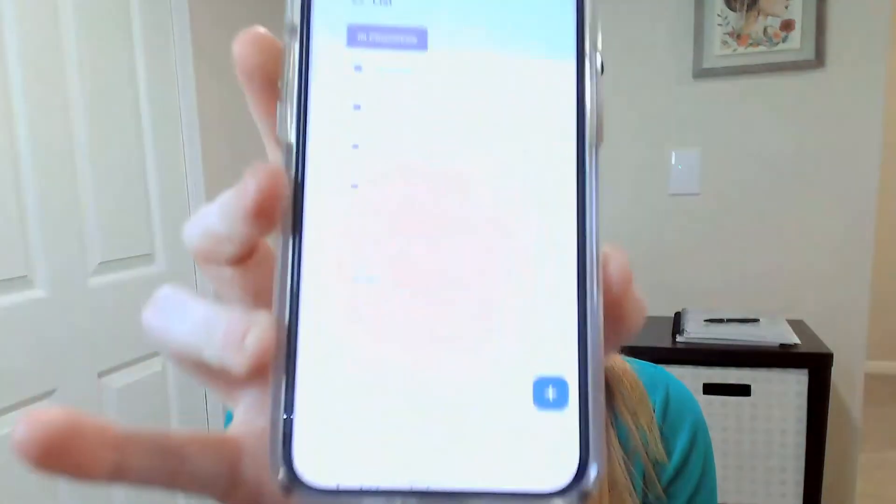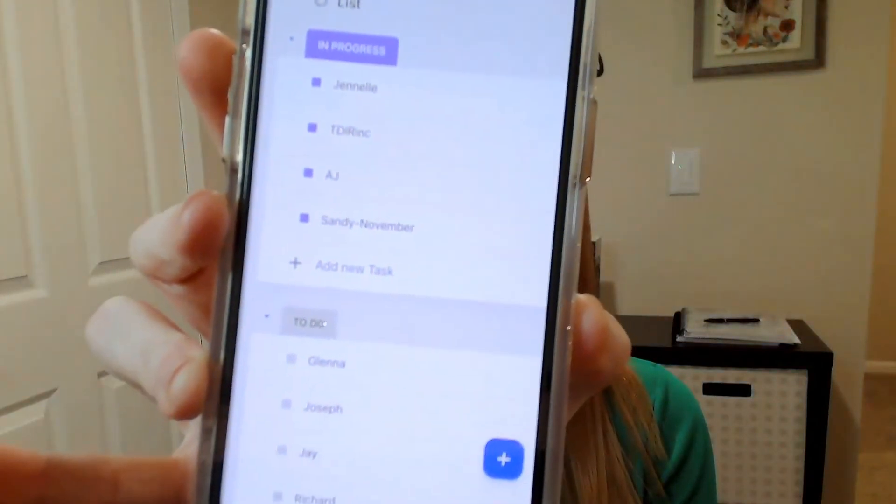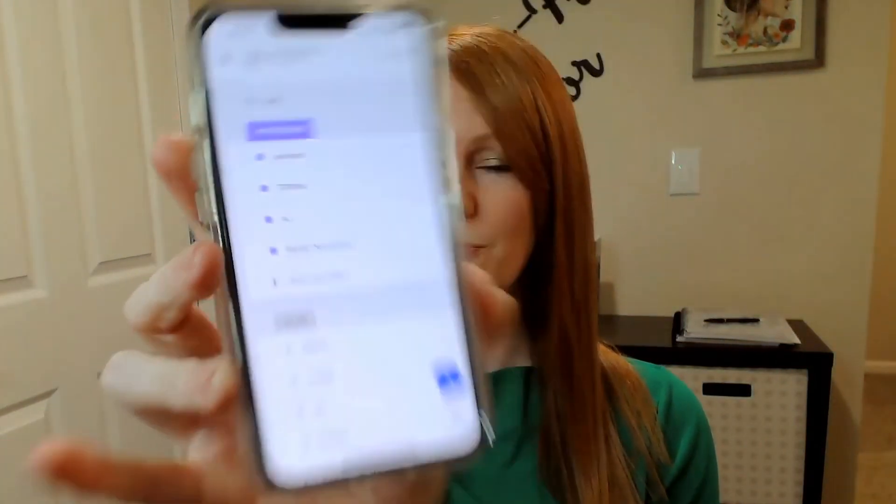ClickUp also has a mobile app, and if I'm being honest, I don't super love it. There's a lot of side scrolling which I don't care for. However, when looking at it in the board view, it's actually pretty tolerable. I don't use it a lot, but when I'm out and about and an idea comes to me, or if somebody calls me and I have to change a due date, it's good to have it on my phone at least if I need it.